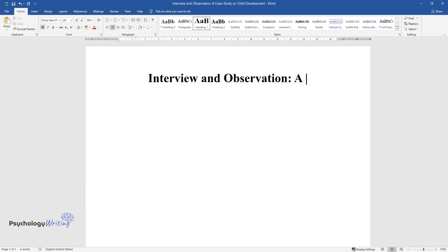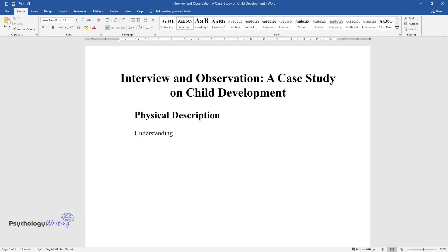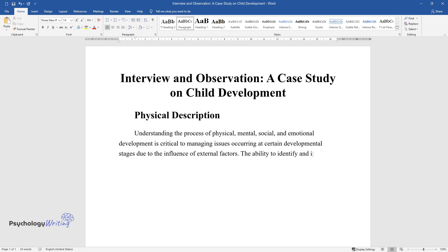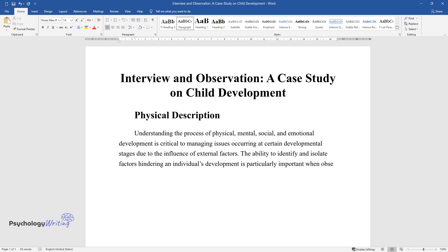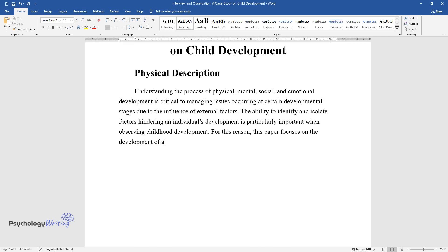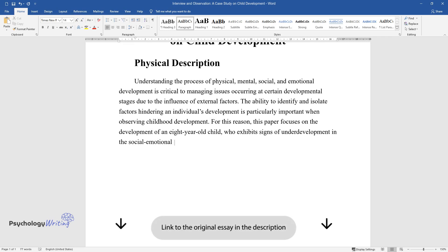Interview and observation: a case study on child development and physical description. Understanding the process of physical, mental, social, and emotional development is critical to managing issues occurring at certain developmental stages, due to the influence of external factors. The ability to identify and isolate factors hindering an individual's development is particularly important when observing childhood development. For this reason, this paper focuses on the development of an eight-year-old child who exhibits signs of underdevelopment in the social-emotional area.